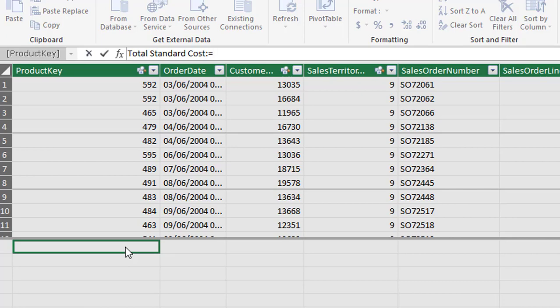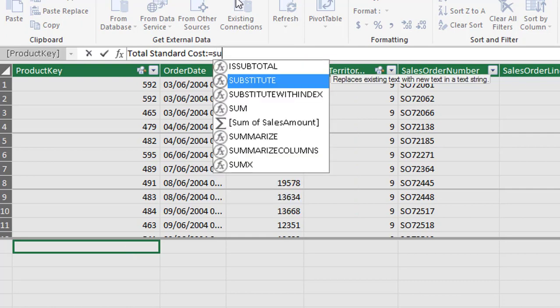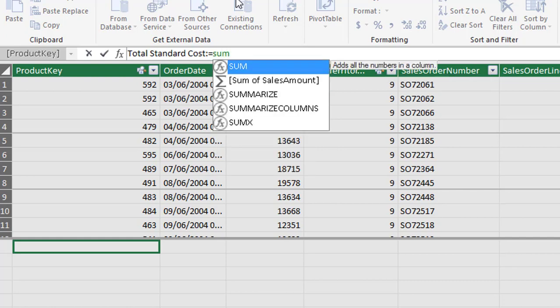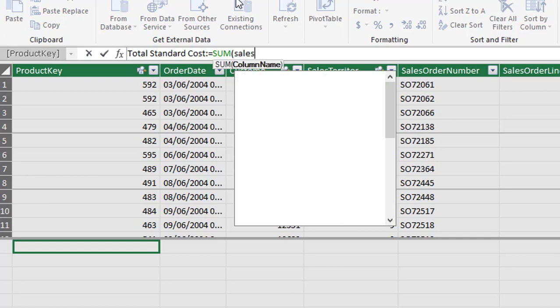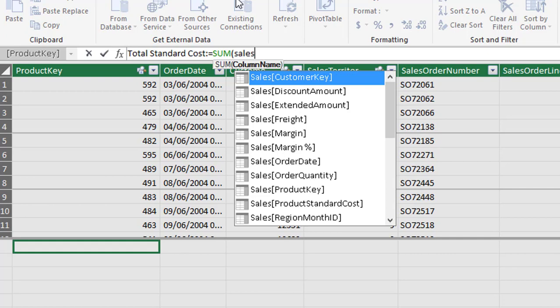So our objective here is to total or sum the extended amount column in the sales table. So we're going to type in the DAX function sum and IntelliSense kicks in and we can use the tab key to enter. It provides an opening parenthesis and then IntelliSense this time is listing all of the table names and their associated columns in alphabetical order.